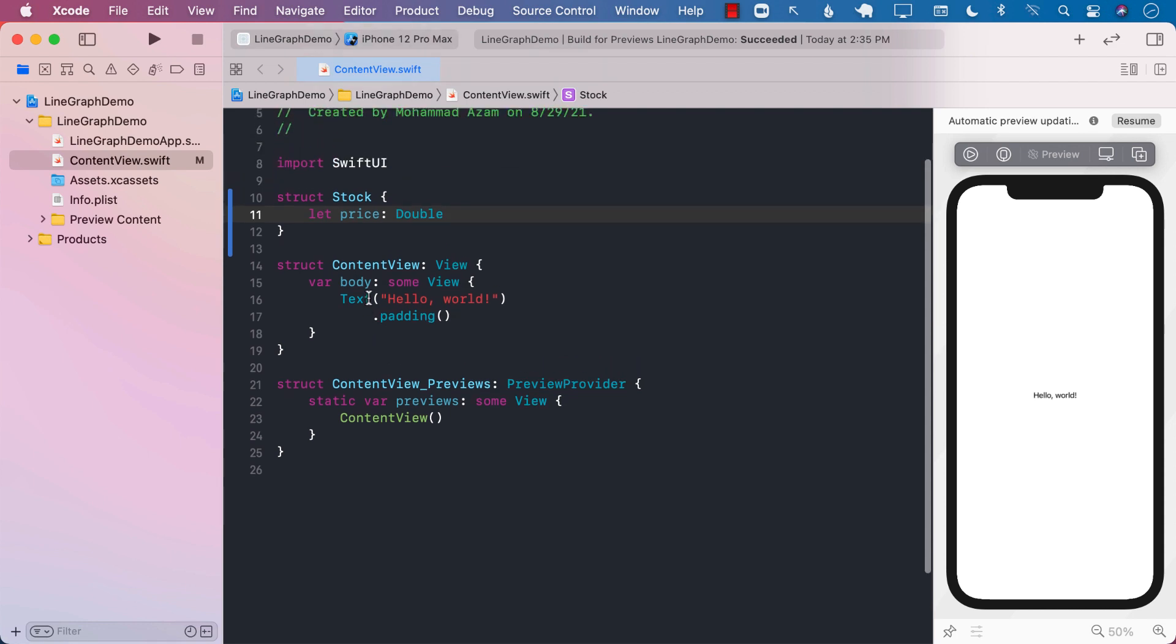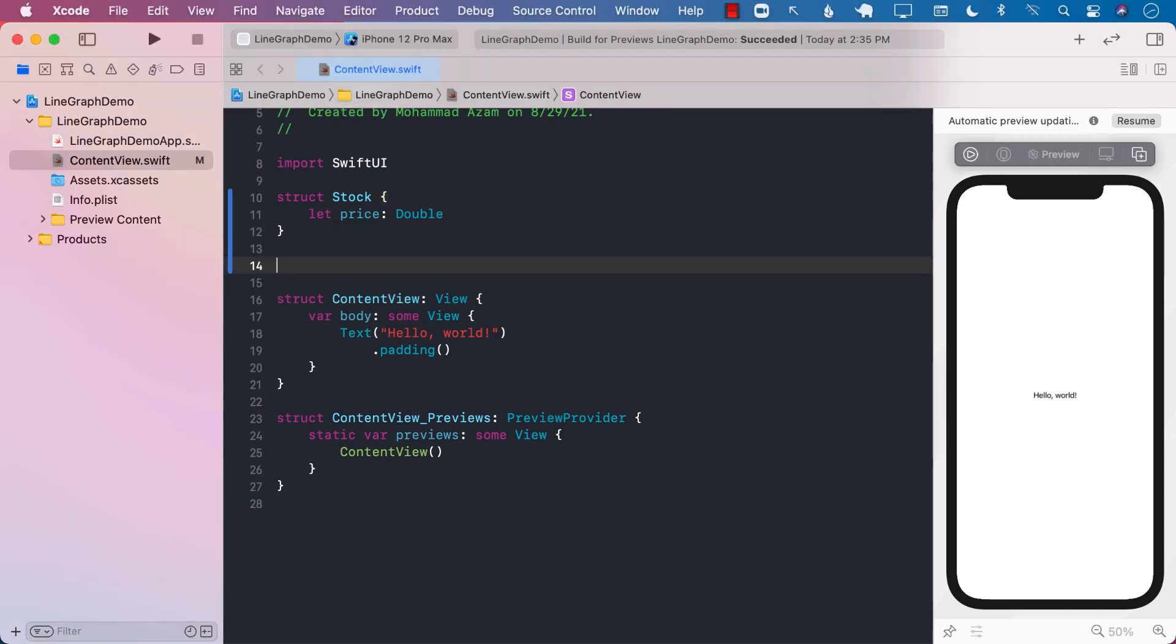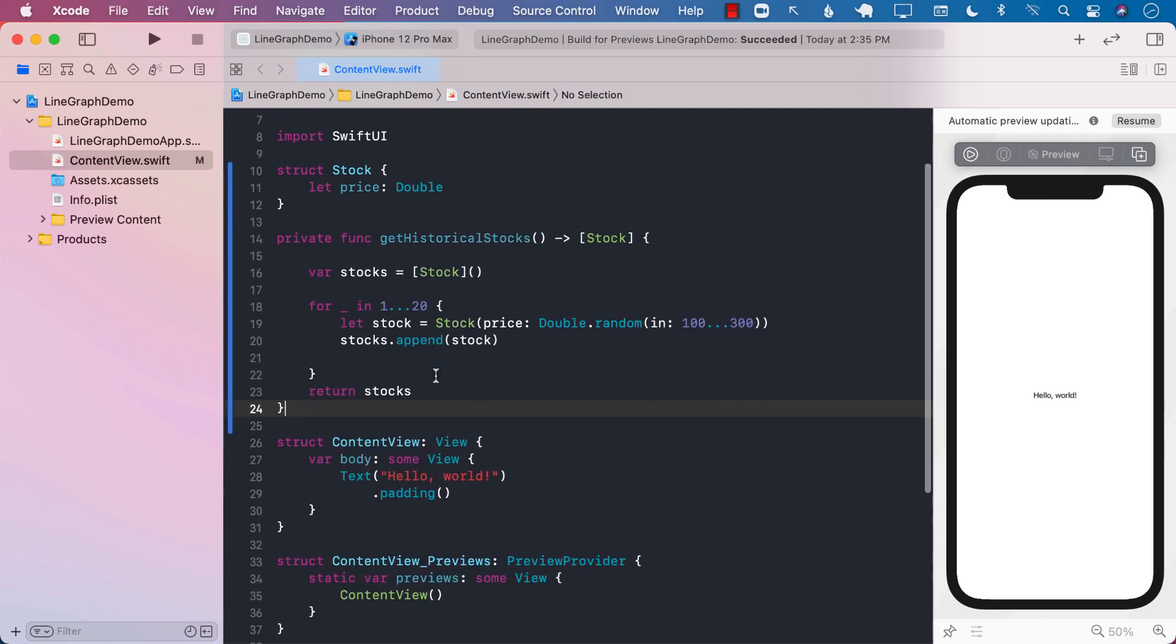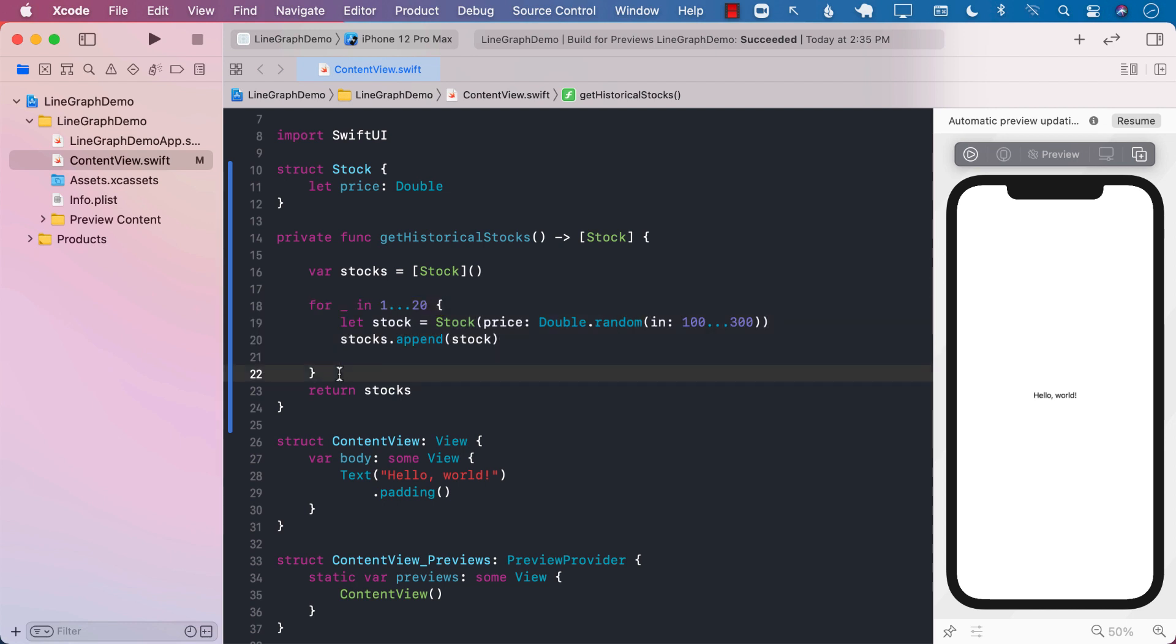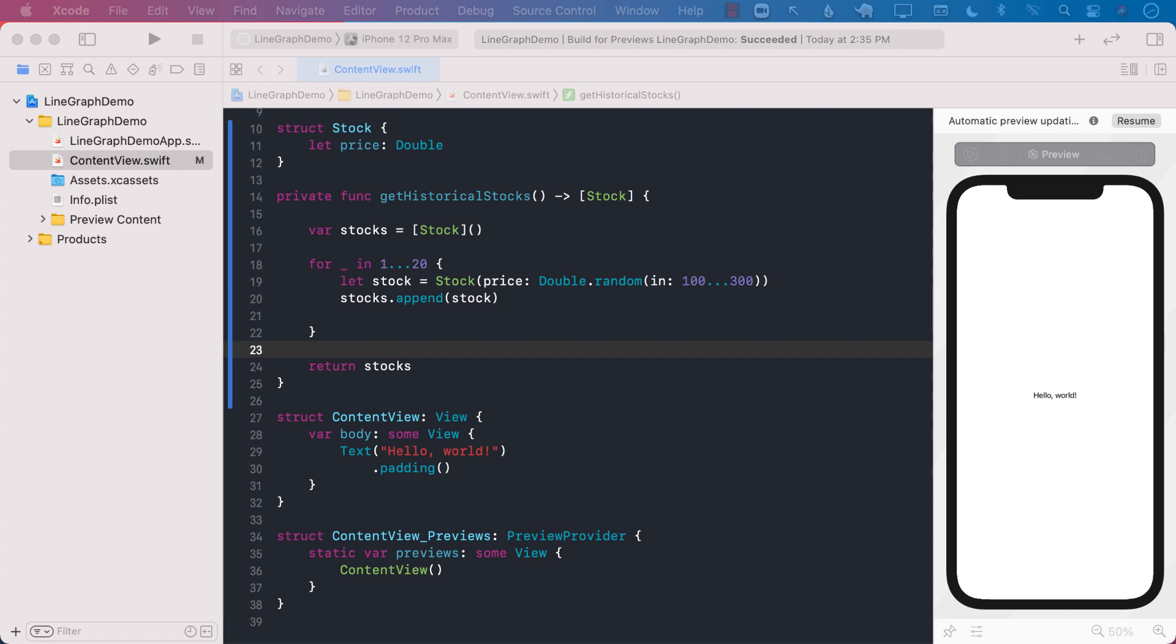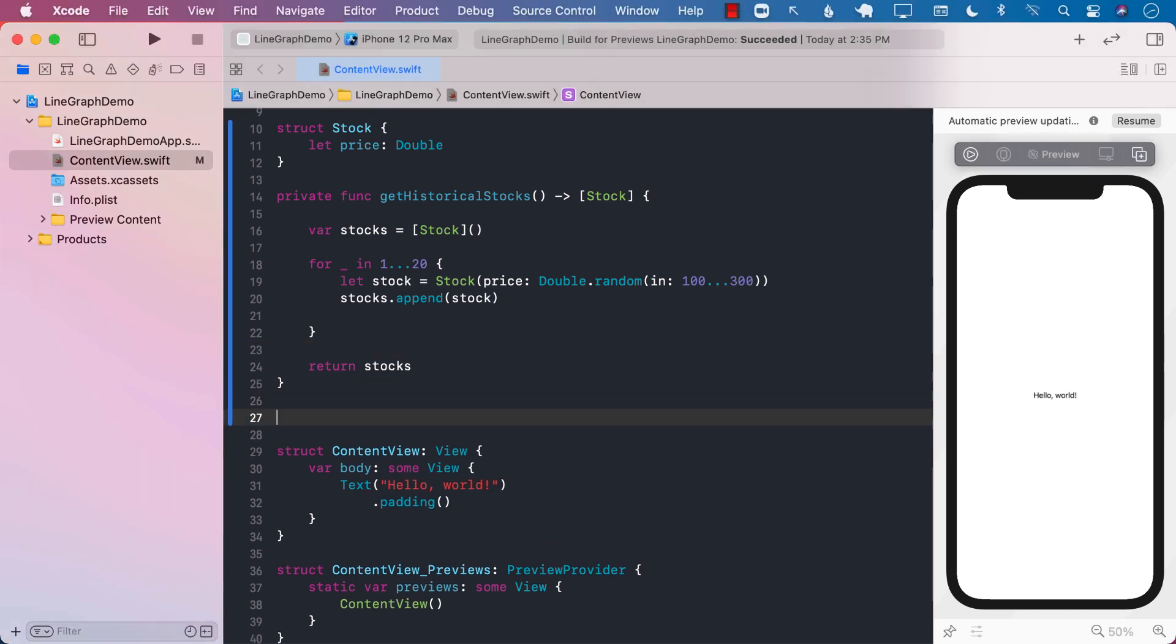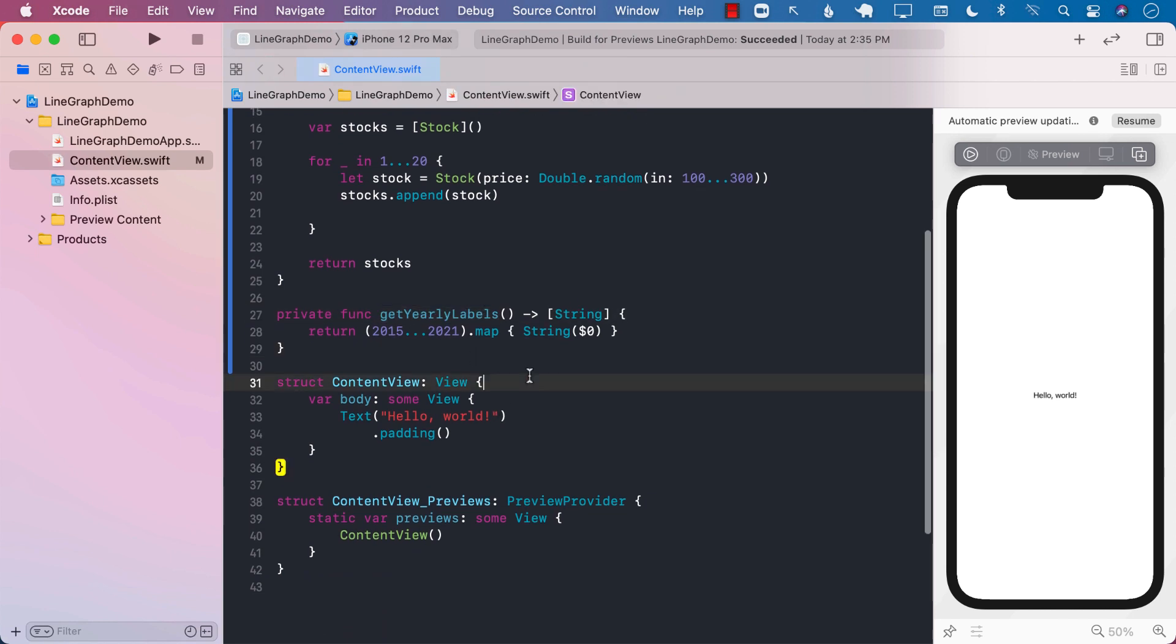Alright, so let's go to the content view. Now inside the content view, we are going to provide some sort of historical data. So we will get a list of stocks. I've created a function called getHistoricalStocks, and you can see that we are simply picking up some random pricing for the stocks. We will also get labels, meaning the horizontal label, whatever will need to be displayed. And the labels that we are getting for years, it's from 2015 to 2021.